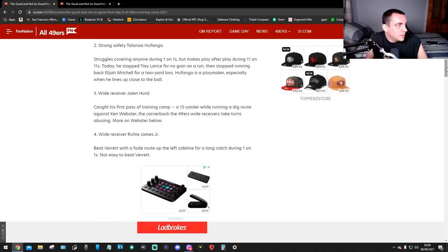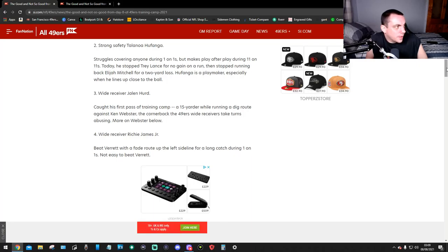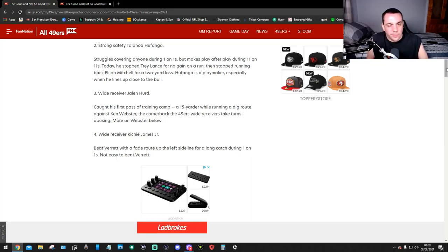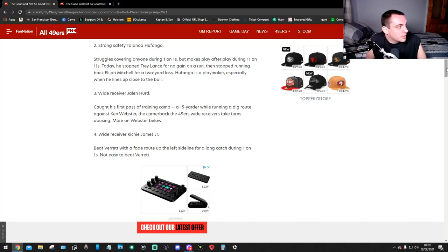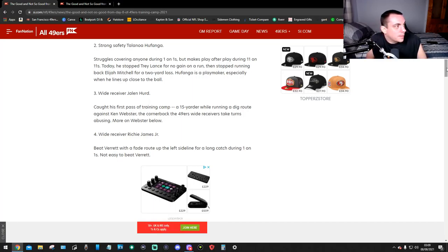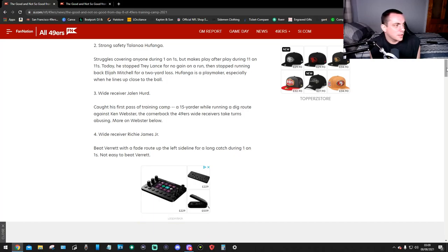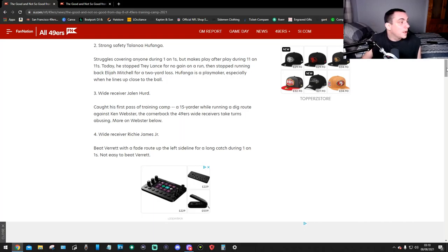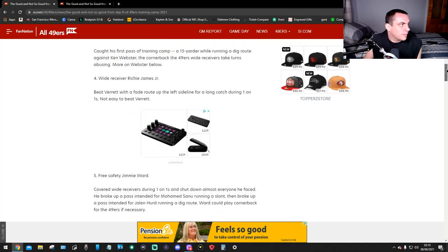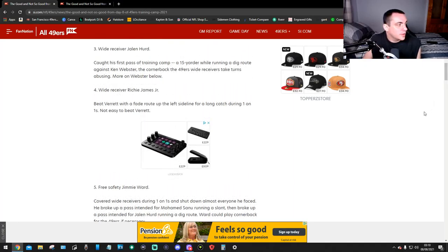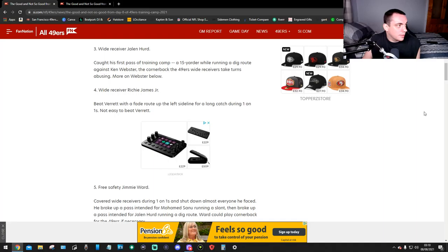Number two, strong safety. He struggles covering anyone during one-on-ones but makes play after play during 11-on-11. Today he stopped Trey Lance for no gain on a run, then stopped running back Eli Mitchell for a two-yard loss. He's a playmaker especially when he lines up close to the ball. Number three, wide receiver Deion Hunt caught his first pass of training camp, a 15-yarder while running a dig route against Ken Webster. 49ers receivers took turns abusing Webster.